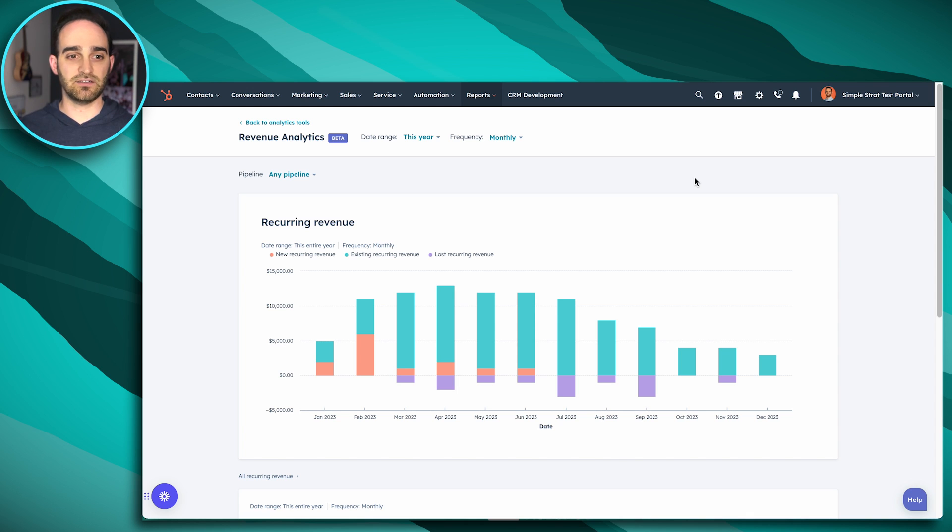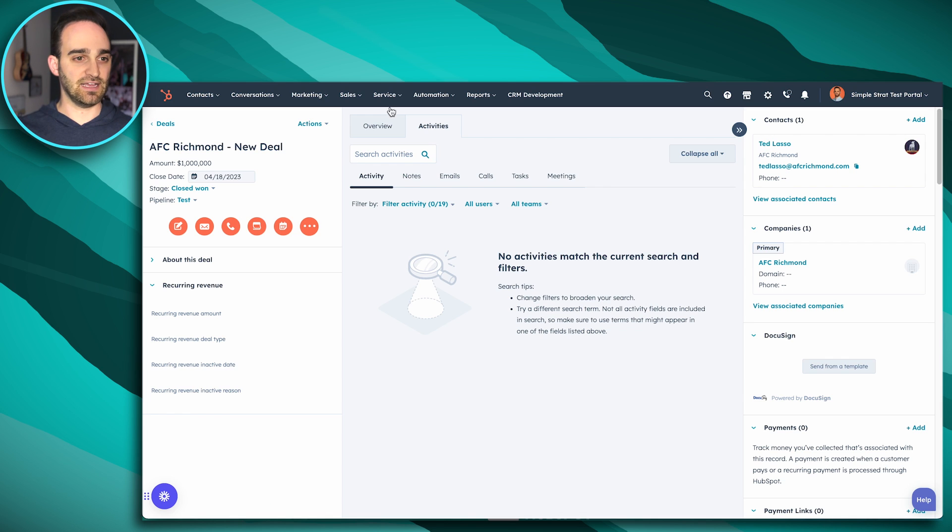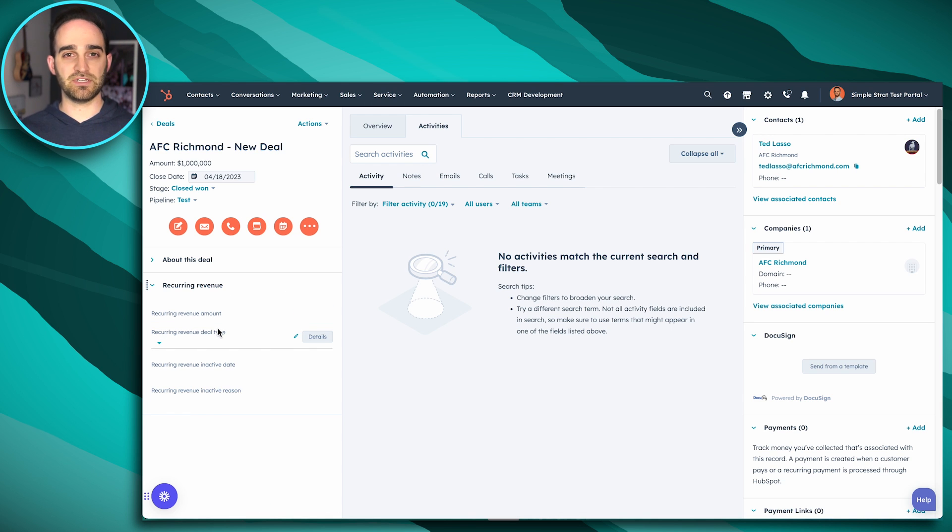And like all revenue reports through HubSpot, we're going to have to go into a deal. So if I'll go into my AFC Richmond deal, and I have my four properties that are created when I turn on revenue analytics inside of my HubSpot.